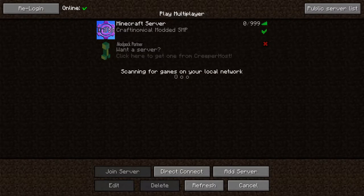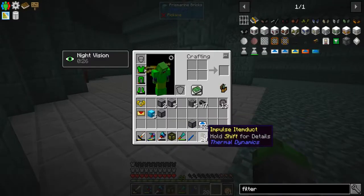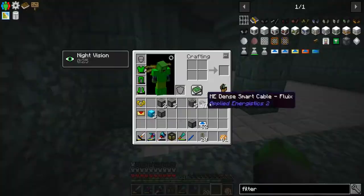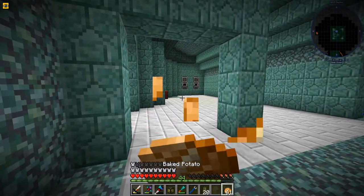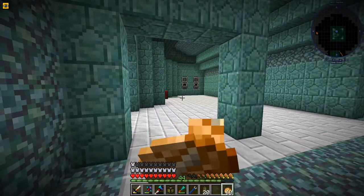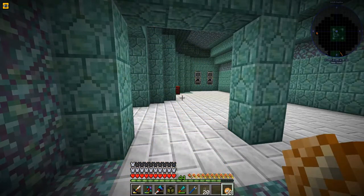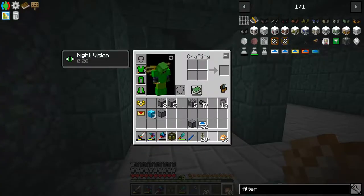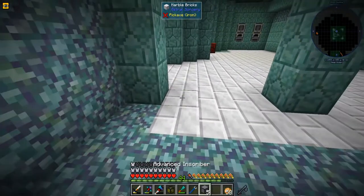We're going to use the thermal dynamics pipes instead. I did some testing and I think I found out how we're going to fix this issue. Let's give it a go - we'll place all these back down how we wanted them, just like this.